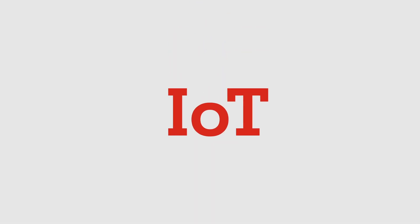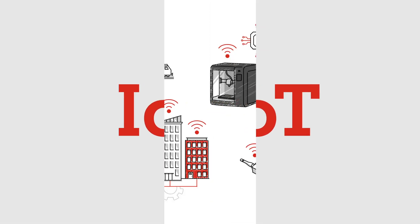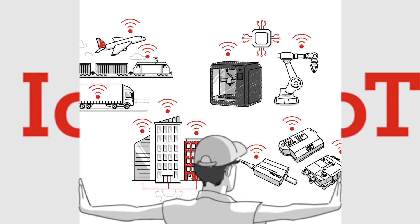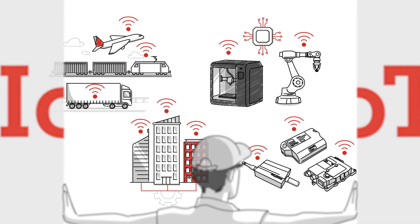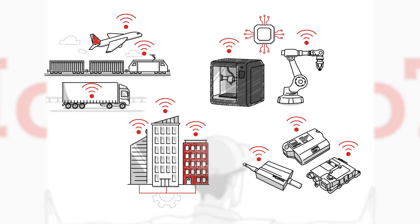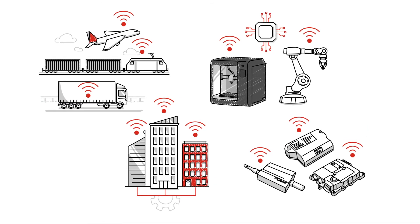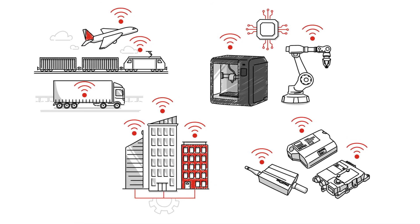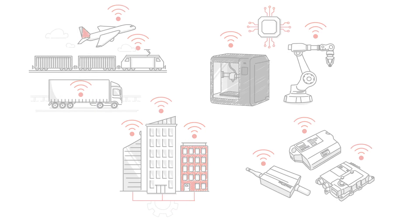Open the door to endless possibilities with A1 Digital's customized IoT solution. To learn more, visit www.a1.digital.